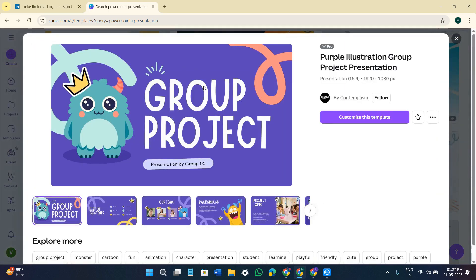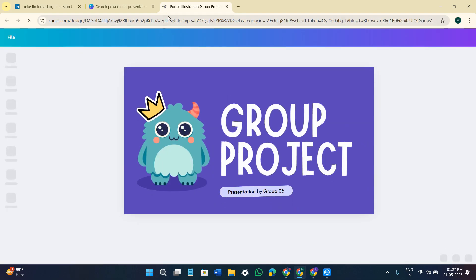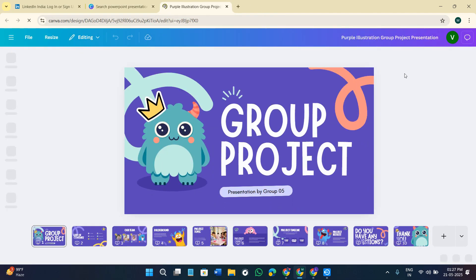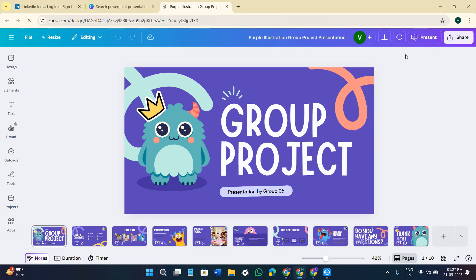Select the particular template you want to design and click on the 'Customize this template' option. It will open in a new tab. The first thing you can do is change the name of this particular project — you can give it any name of your choice.